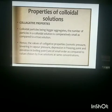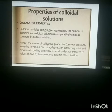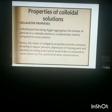Now, the properties of colloidal solution. The first property is colligative properties, which we already discussed in the solution chapter. Colligative properties include osmotic pressure, lowering of vapor pressure, depression in freezing point, and elevation in boiling point. The values of these colligative properties for colloidal solutions are very small as compared to a true solution.